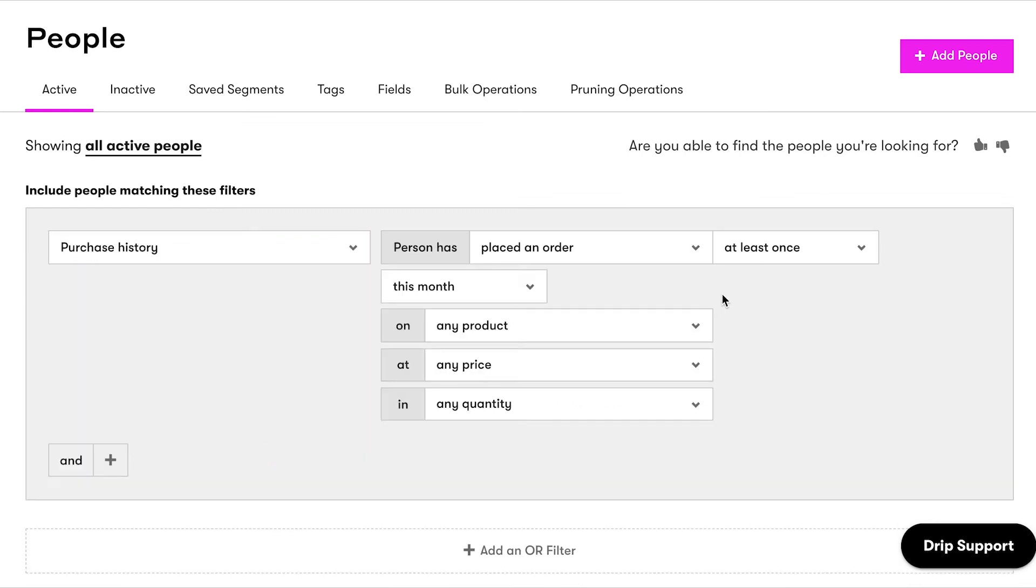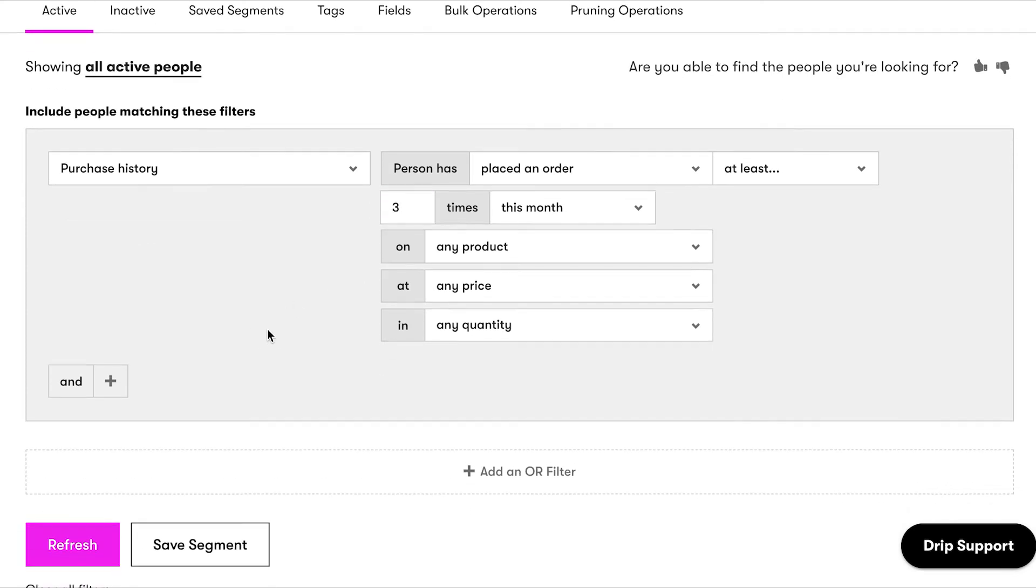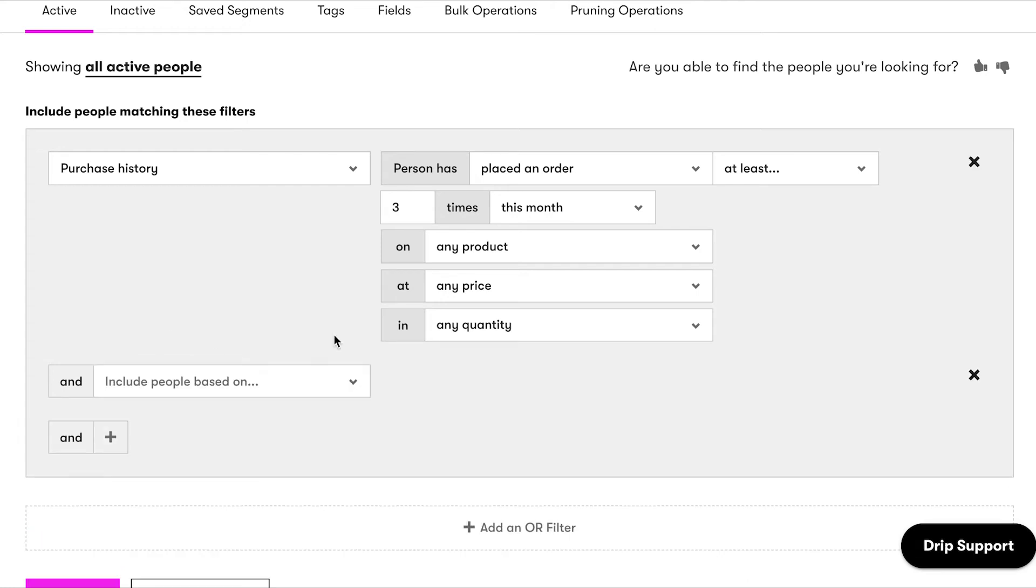Select Purchase History from the drop-down menu, and filter by Has Placed an Order, at least three times, over all time, on any product, at any price, in any quantity.